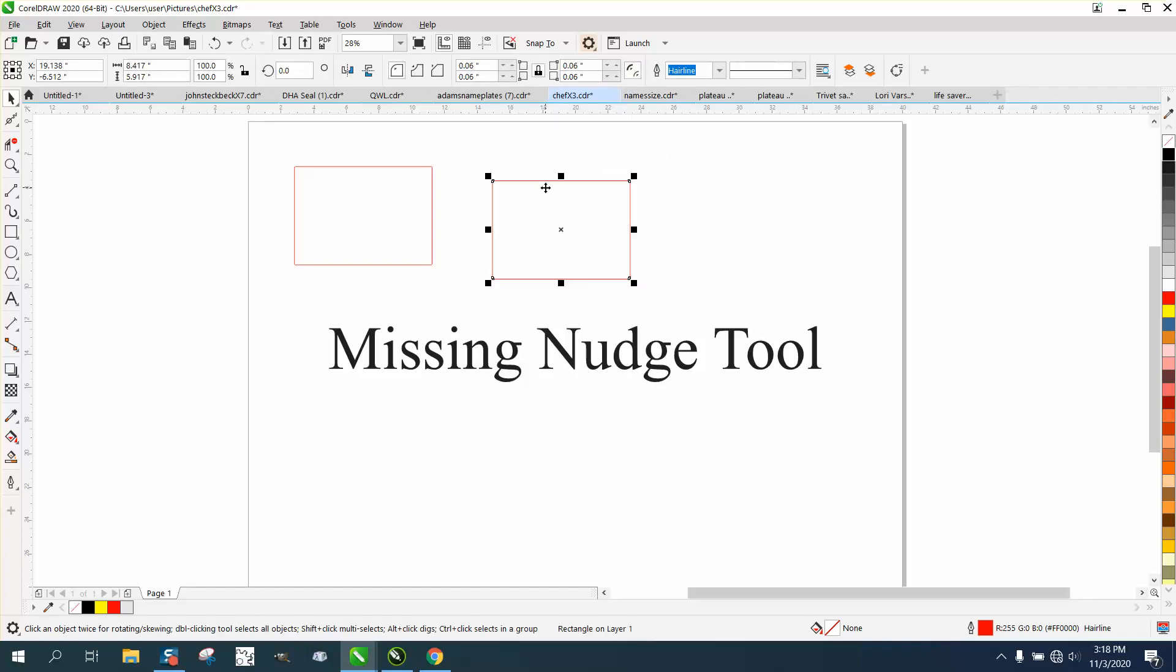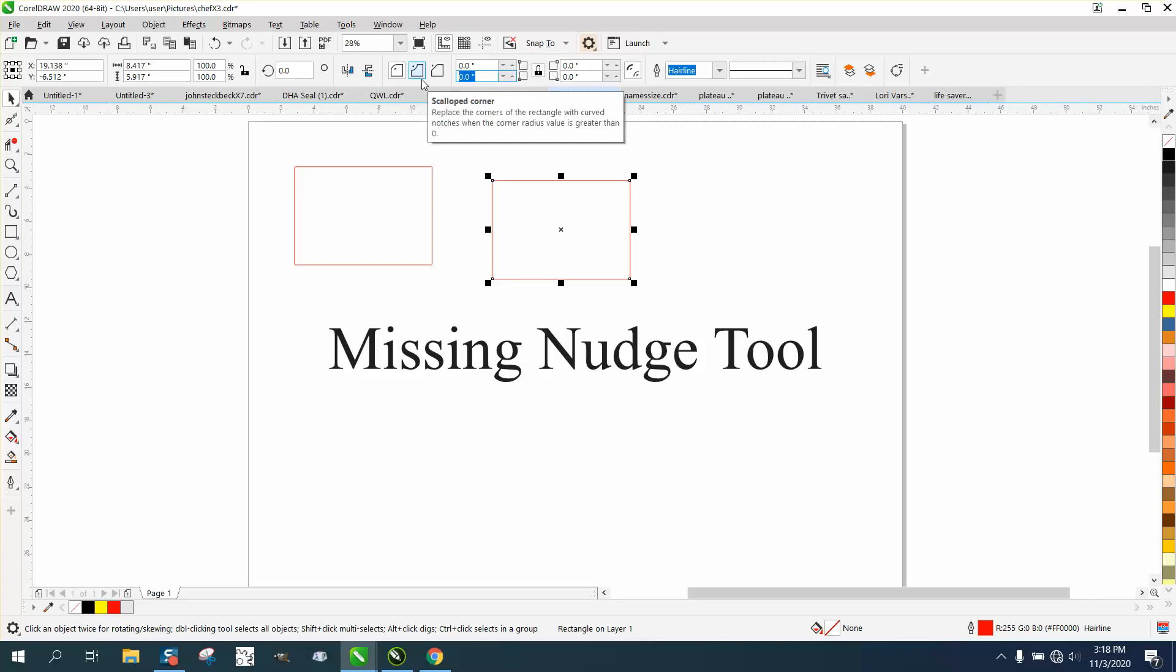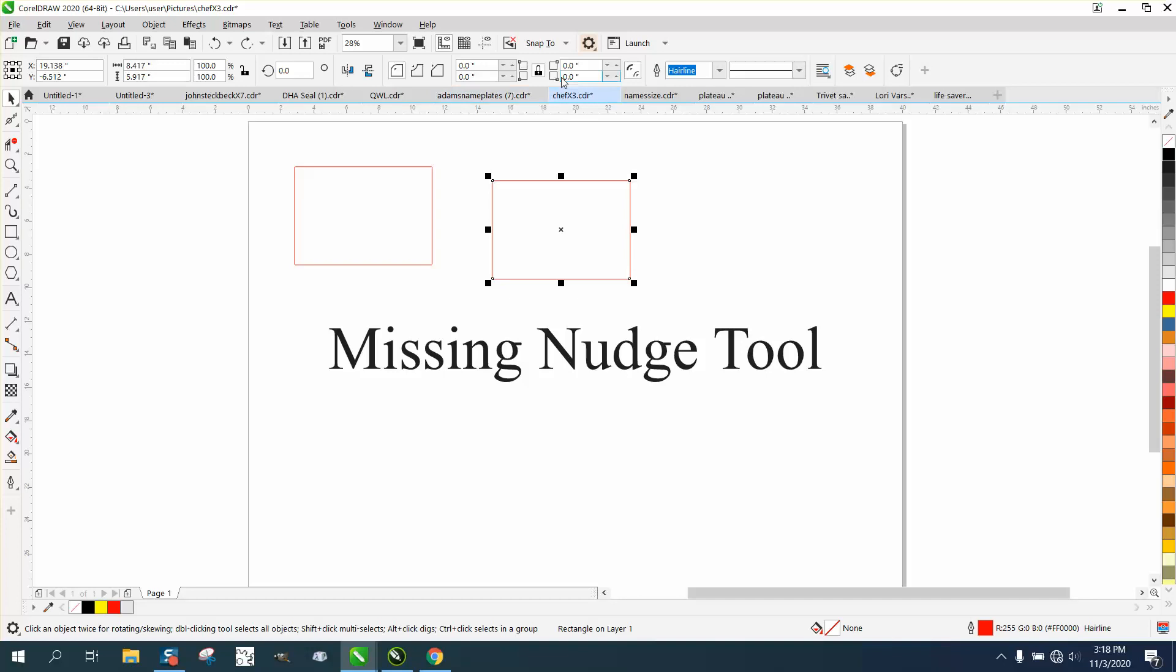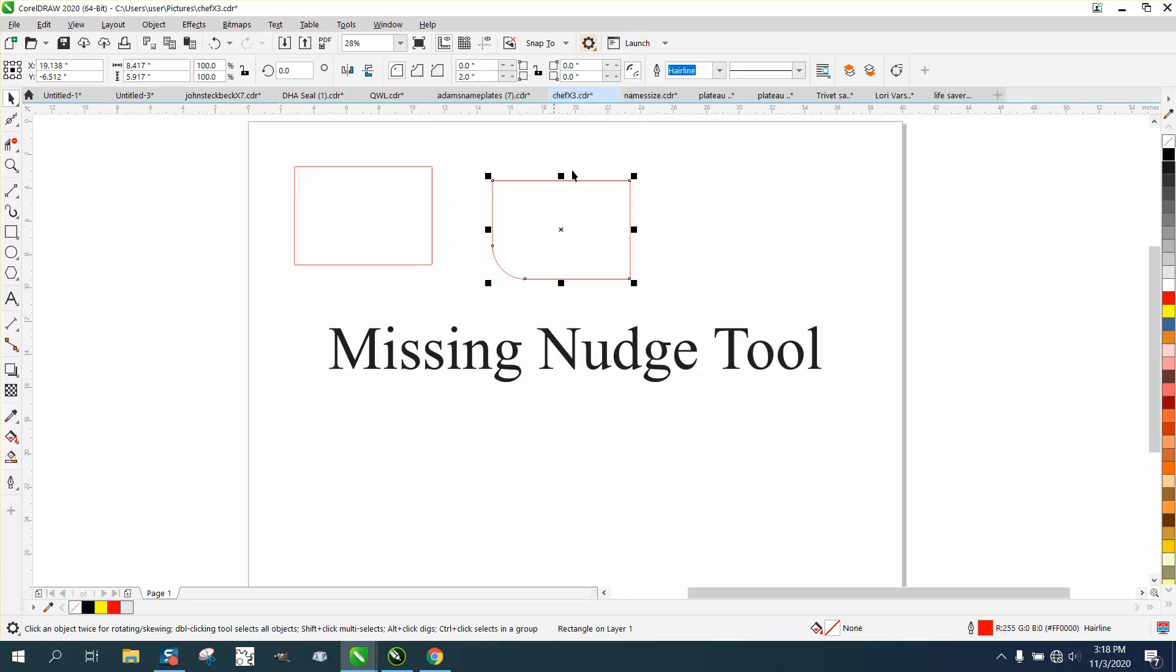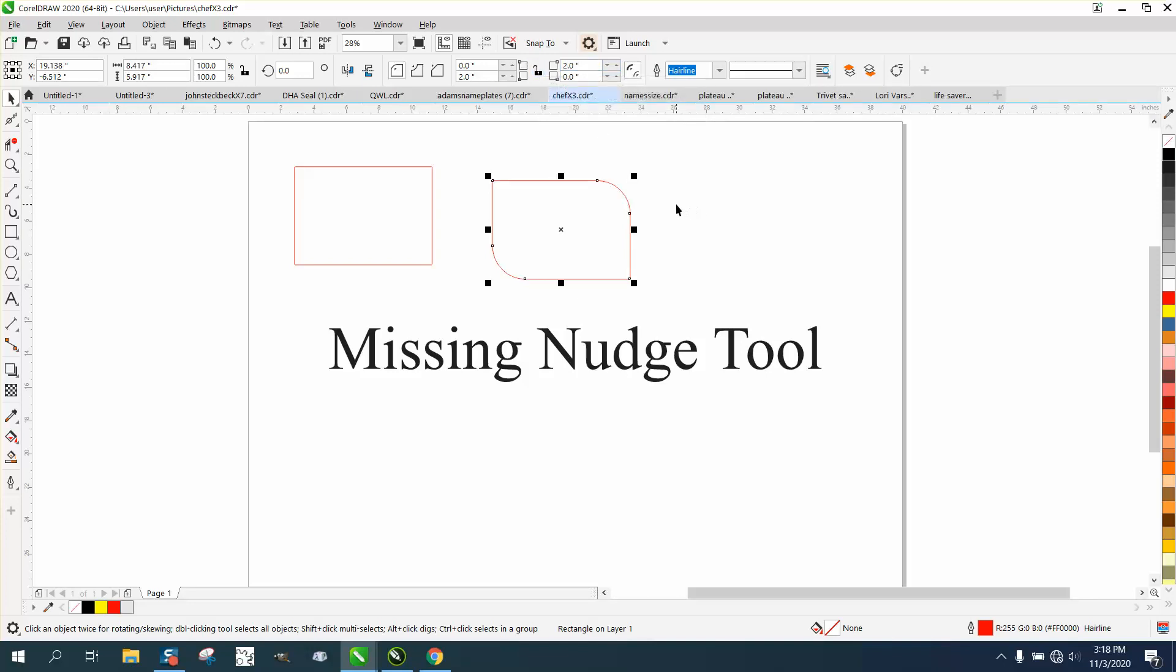While we're at it, when I change this, I'm changing all the corners. You can type in to change all the corners. If you have this unlocked, then you can just change that bottom left corner and the top right corner and not change the other two corners.